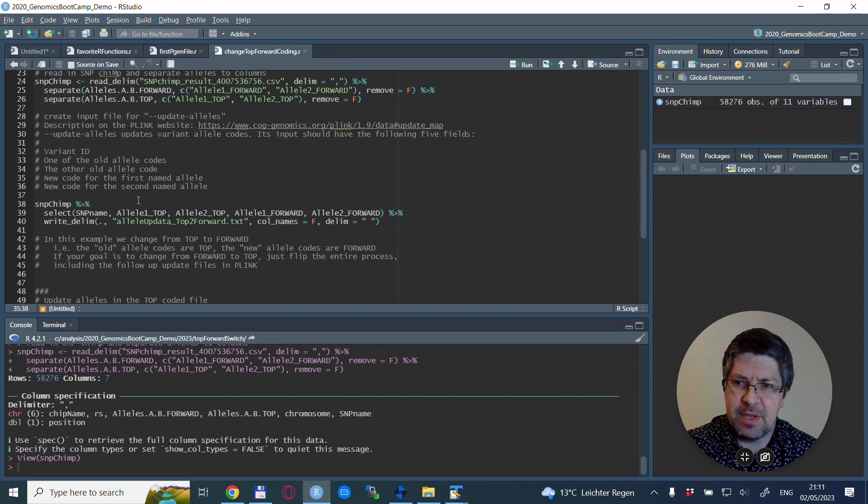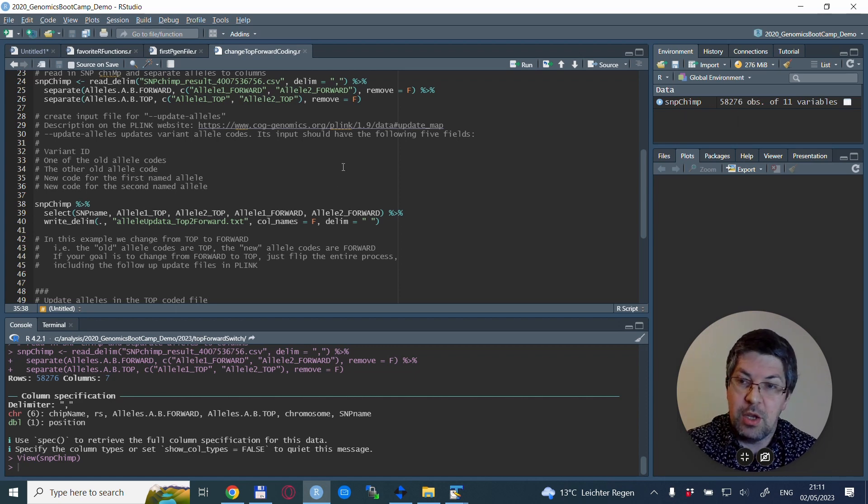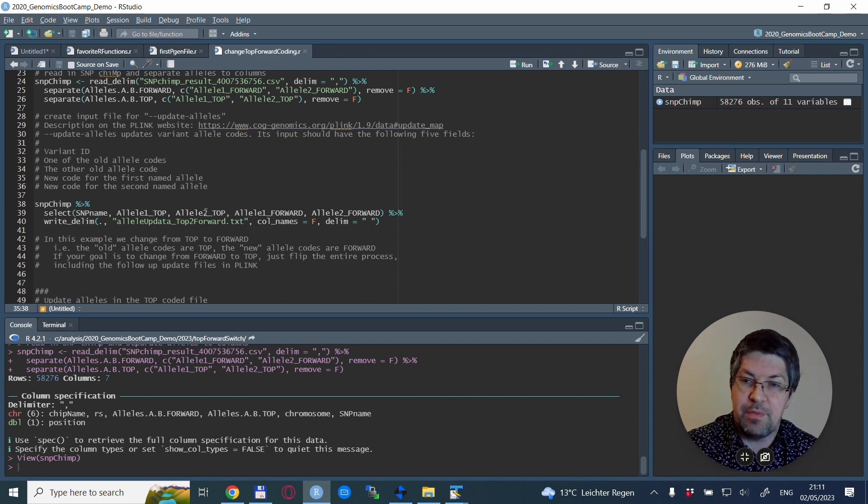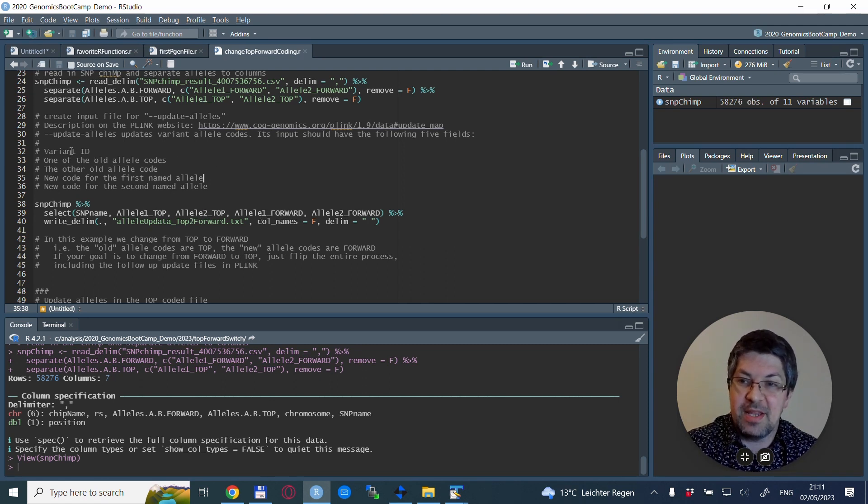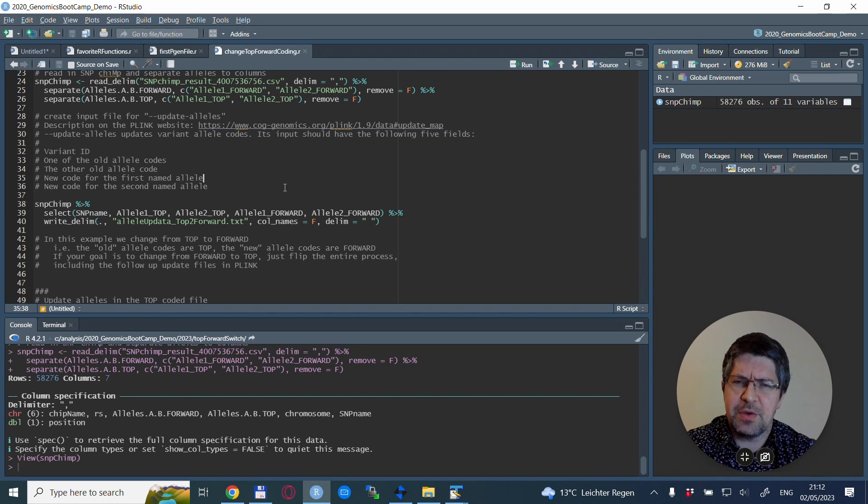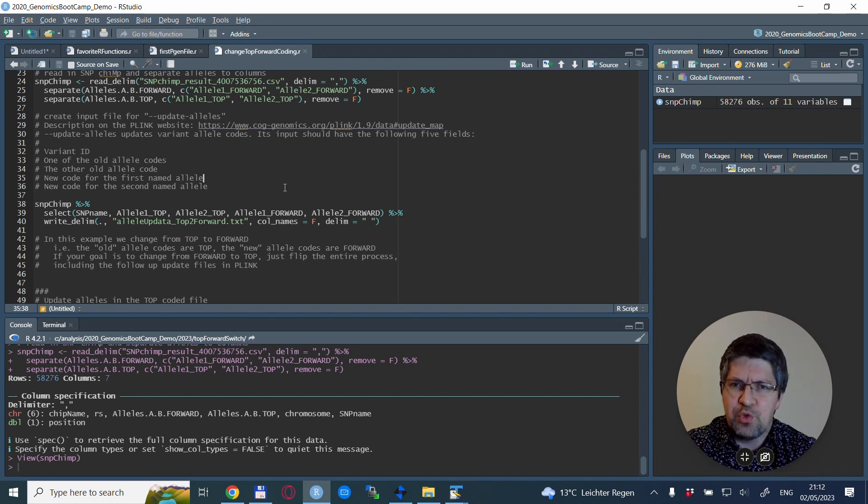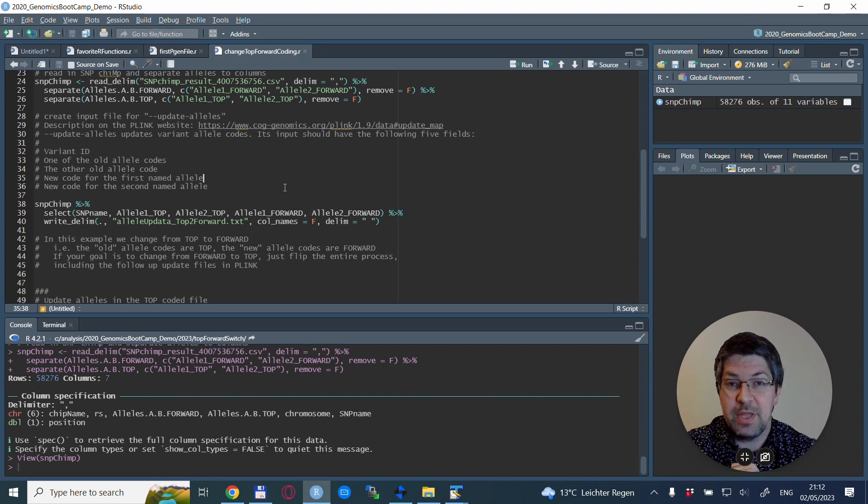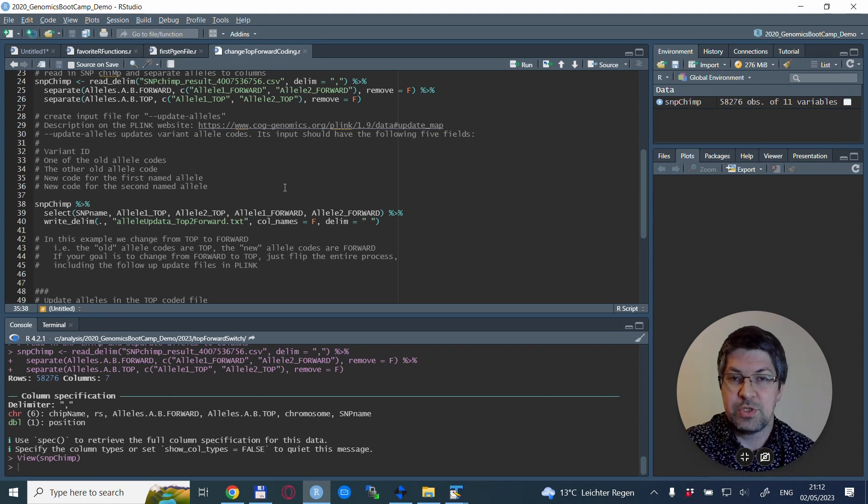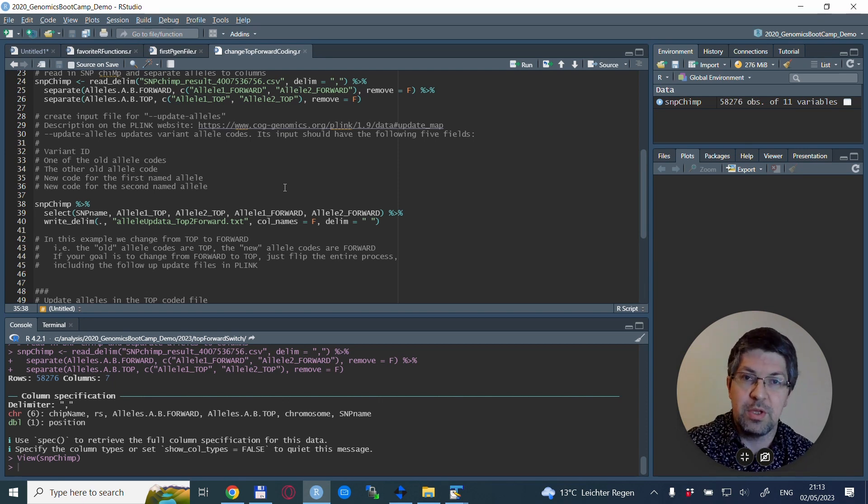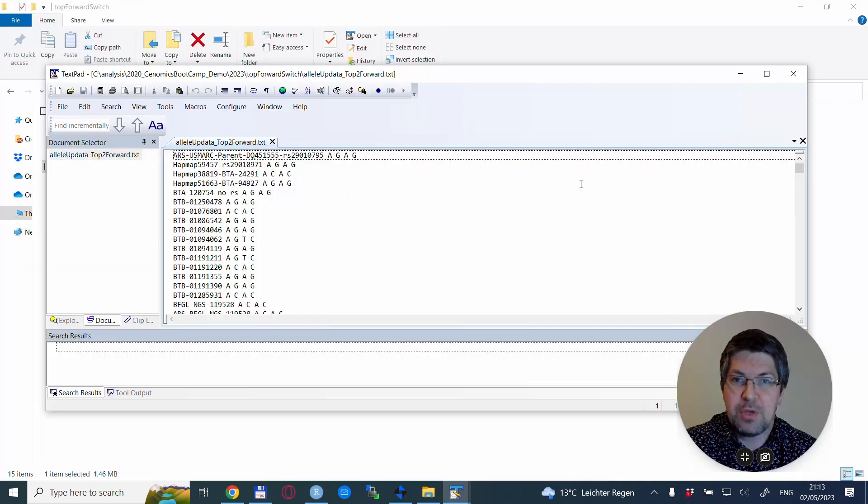This is exactly what we're going to do. It's really easy in R. We start with this SnipChimp dataset and we select the columns we want: SNP name, allele TOP one, allele TOP two, allele one forward, and allele two forward, exactly according to these recommendations. In this example we are changing from TOP to forward allele coding, so our old allele codes are the TOP coding and the new allele codes are the forward coding.